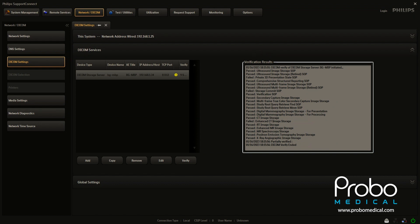If it failed everything, there would be nothing in this box. It would be blank, and you would have a red X. So at this point, this is ready to go. And that's how you enter a DICOM device on the Philips Epic.